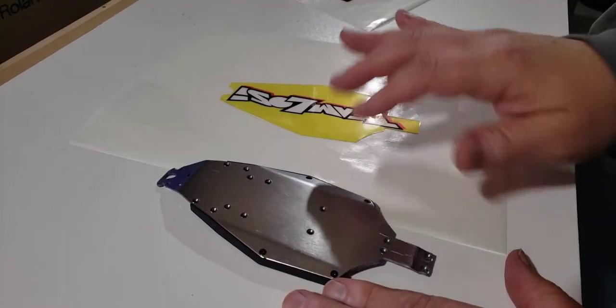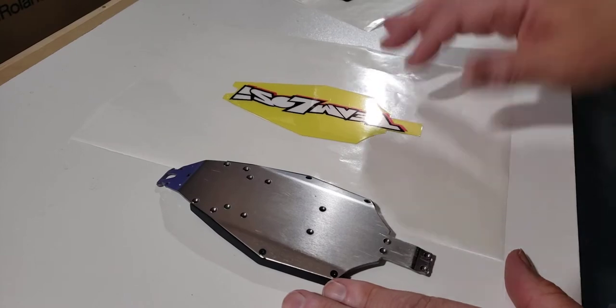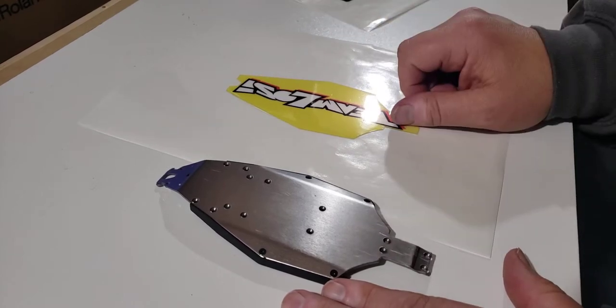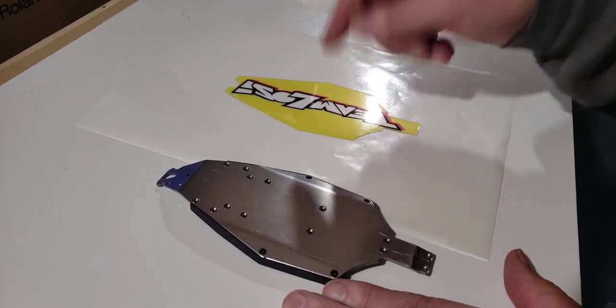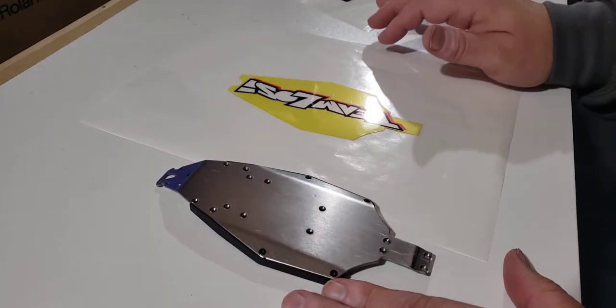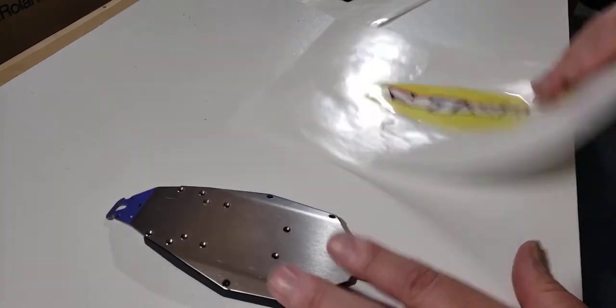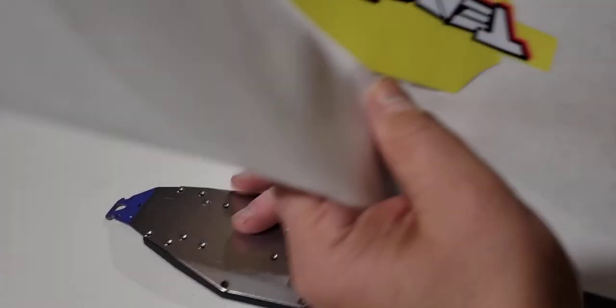But this shouldn't be an ordeal to put on. You should just pull out your car, clean the chassis, throw this on. I designed this to go on without removing the chassis. So let me explain the decal itself.